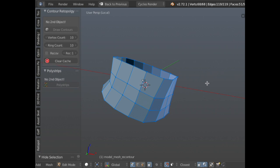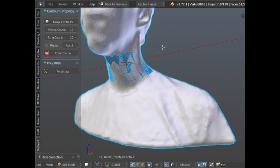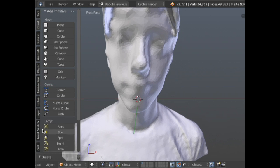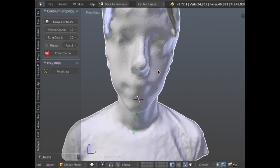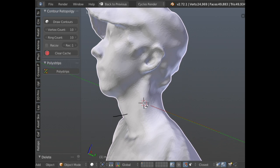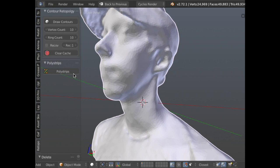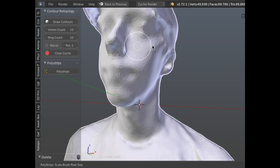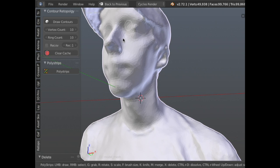That's for doing cylindrical shapes. The other one that works in conjunction with that is the Poly Strips tool. Since Contours was purely for cylindrical shapes, I can't really use it for the face where I need those complex flows. That's where Poly Strips comes in — it acts kind of like a paint tool where you've got a brush, similar to your sculpting brush. You can increase or decrease the size, and it allows you to just draw right on the mesh.